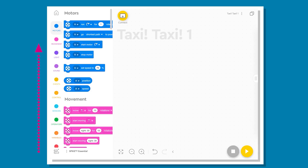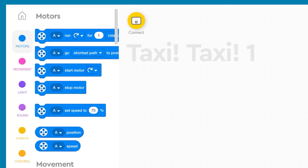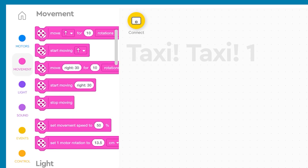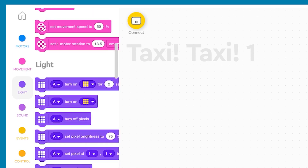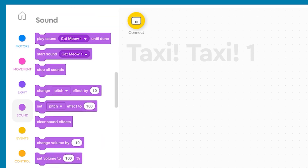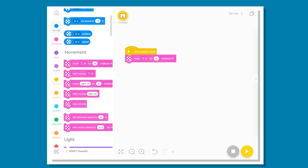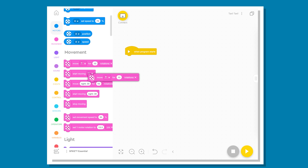The scrollable palette on the side allows you to see all the block options. Notice the coloured groups to indicate the different functions of computational thinking. Drag and drop blocks onto the programming area. You can pull blocks apart and delete blocks by dragging and dropping them back into the palette.